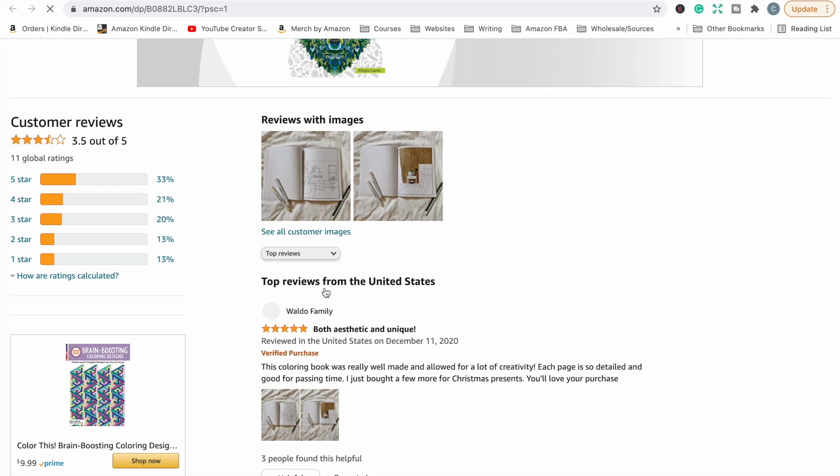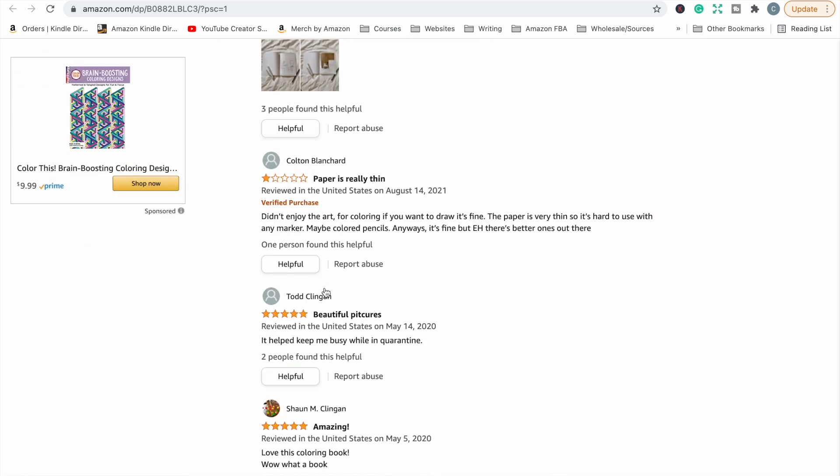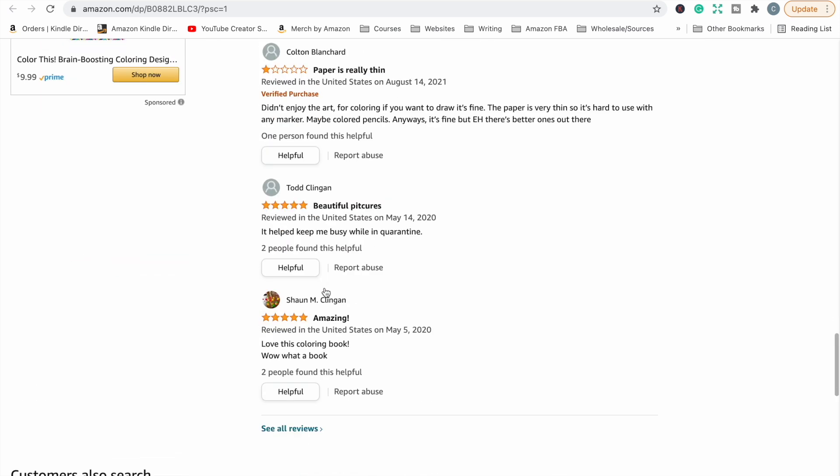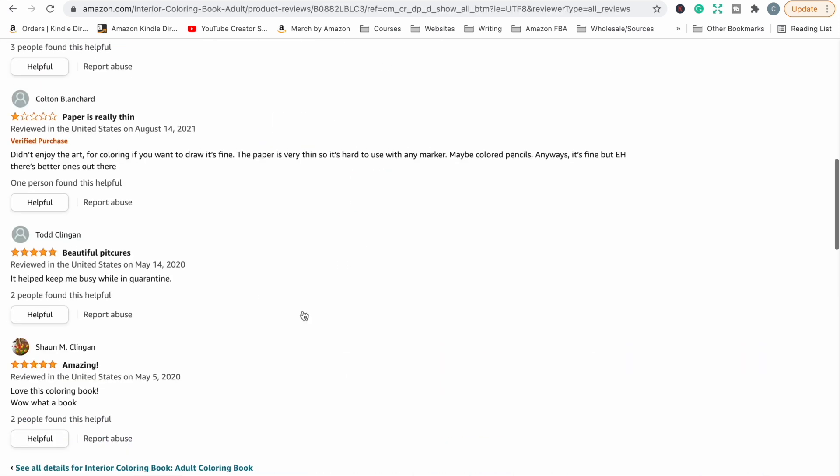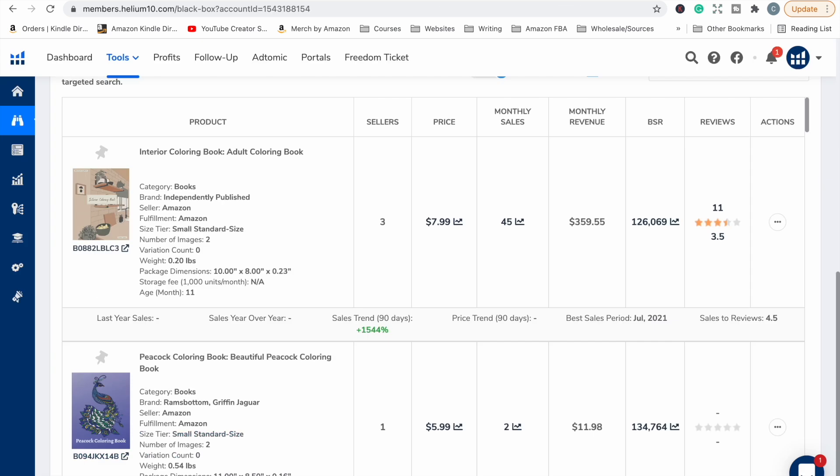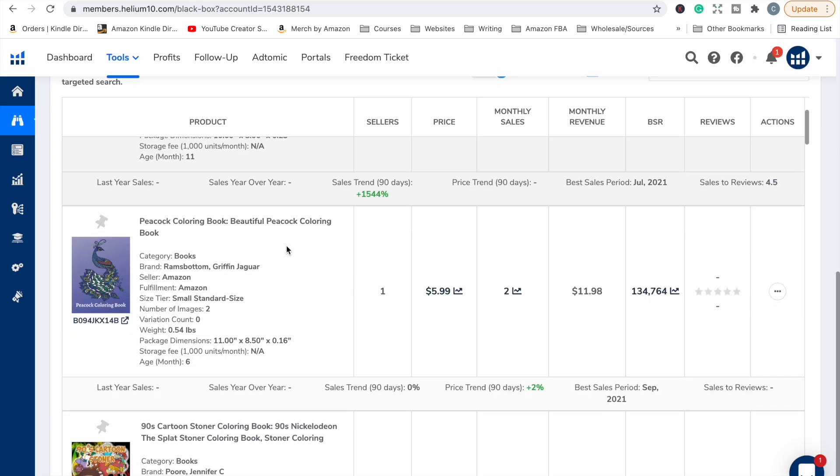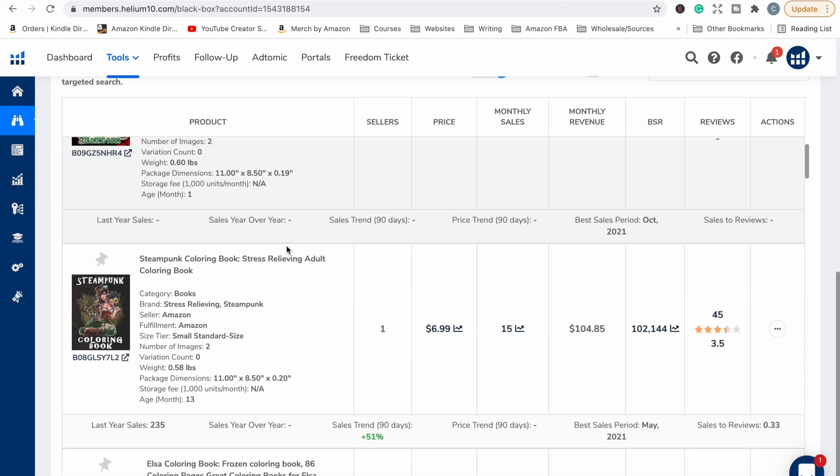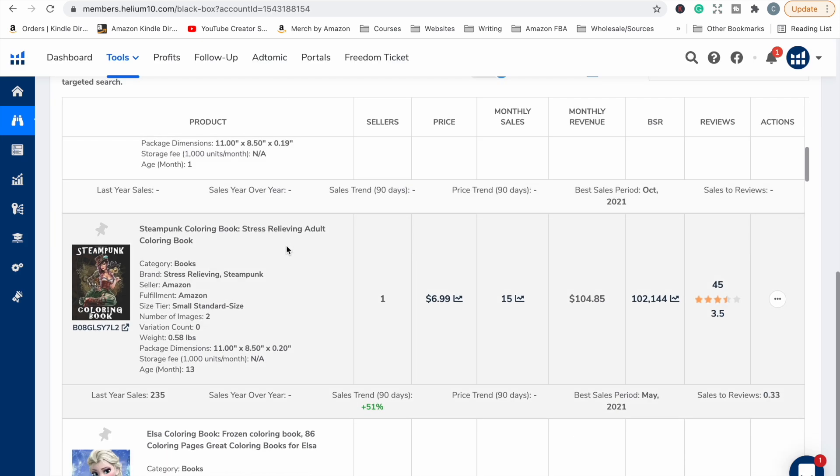So someone likes it. Paper is thin. Okay, that's not much we can do about that, that's Amazon. Okay, so that's the only bad review, not about the actual book who created the book.